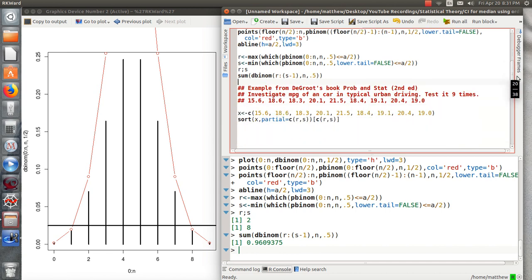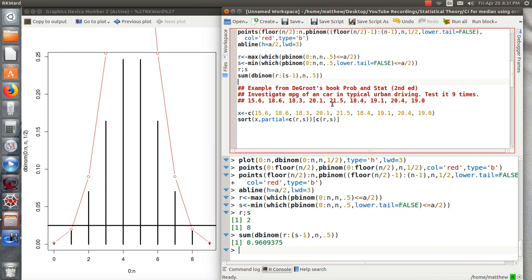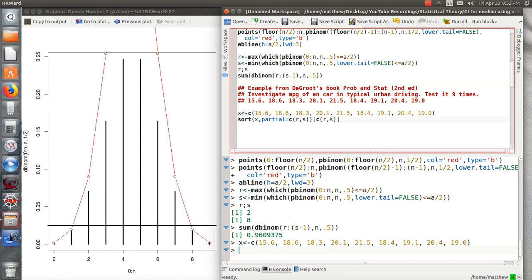If we take the 2nd largest and the 8th largest in our sample, it creates a 96% confidence interval. So I've stored those values in R and S. Here's an example in DeGroote's Probability Statistics book, 2nd edition, where they look at investigating the miles per gallon of a car in a typical urban driving setting. So they test it nine times. Let's find at least a 95% confidence interval for the median miles per gallon.